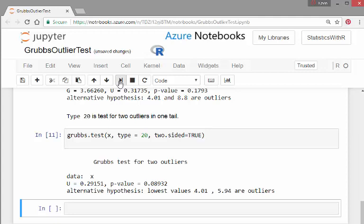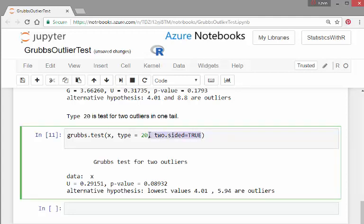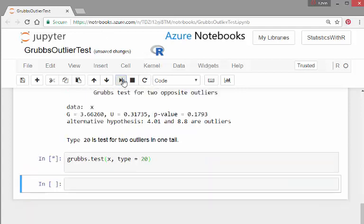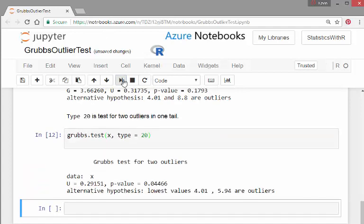That's the null hypothesis. There are no outliers. For here. And in this case, you're actually explicitly stating that the lowest, the null hypothesis here is that these specific values are the outliers.